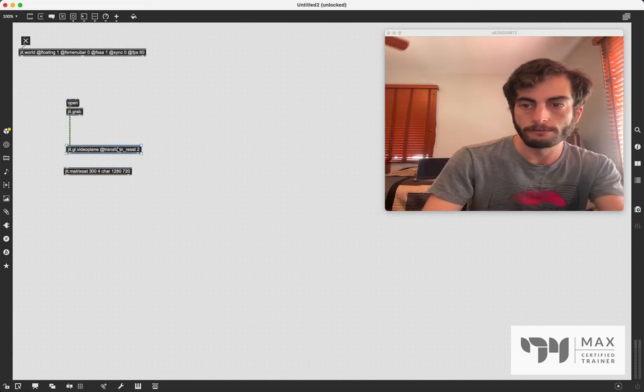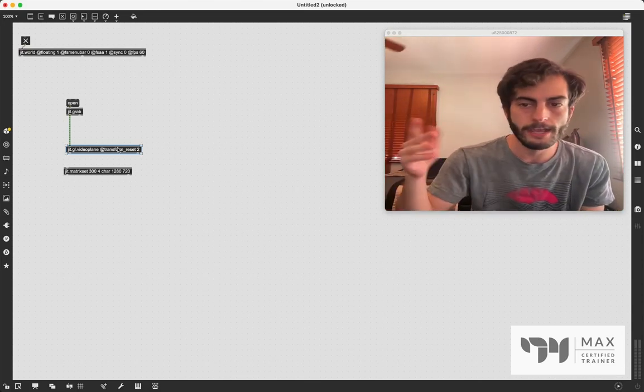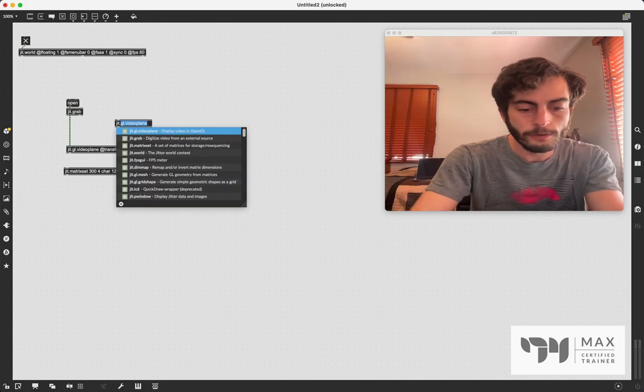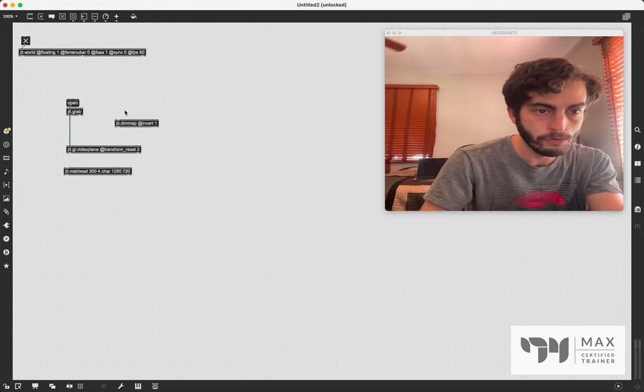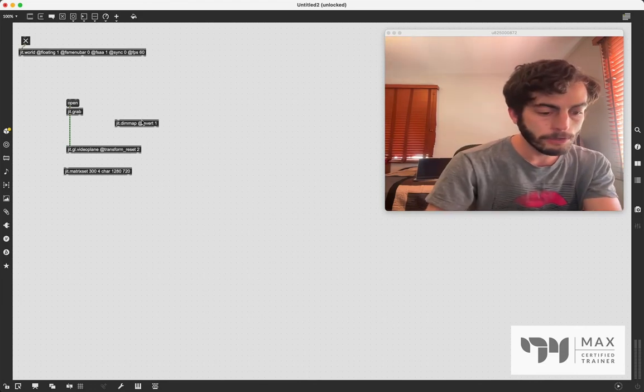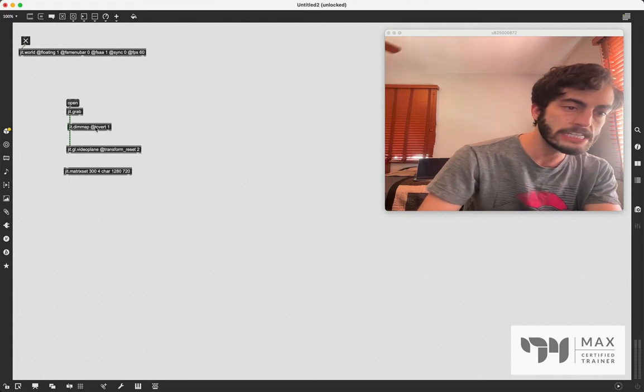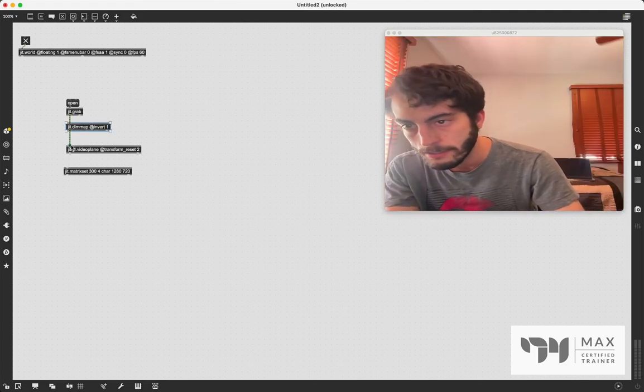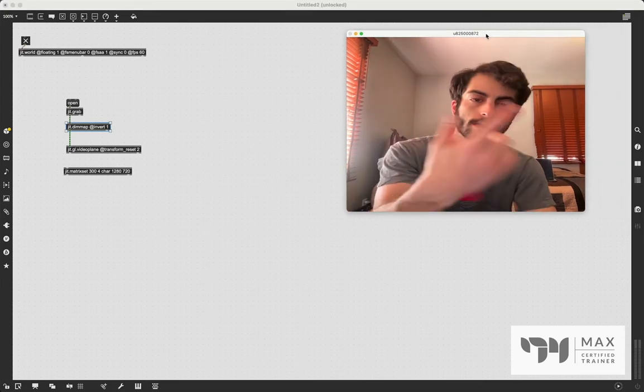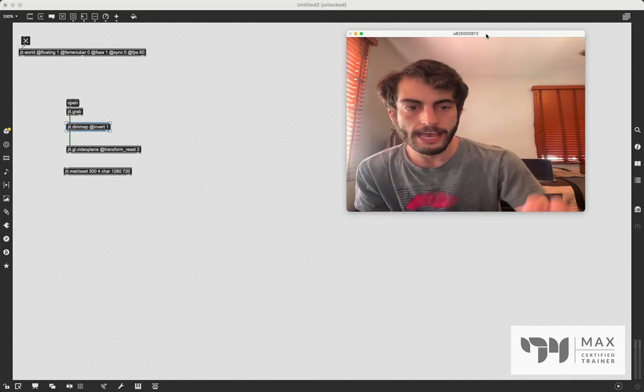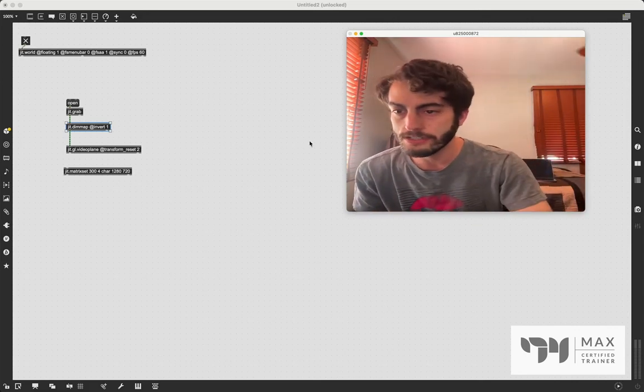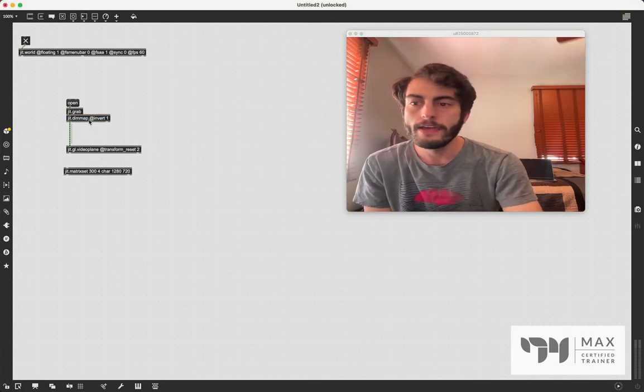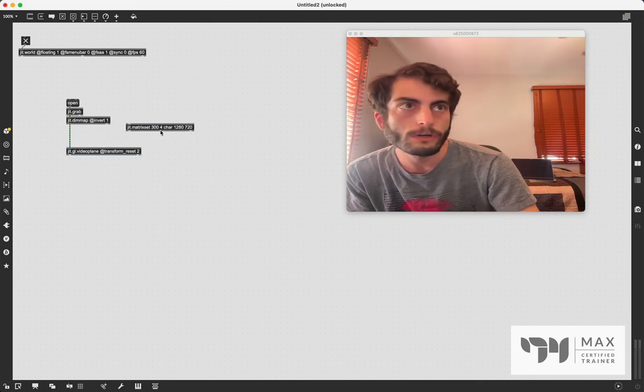But everything's flipped, which is like normal for people, I guess. But I'm raising my right hand and I want to see it on the right side of the screen. So we're going to slide a JIT.dim map object in here. And we're going to say at invert one, which is going to flip it on the x axis. And I'm going to hold, I'm going to click the object. I'm going to hold down the shift key on my computer. I'm going to slide that right there. So we see all the circles light up and that's going to slip it right in between that patch cord. And I don't even have to unpatch anything. And you can see it worked. We flipped the image on the x axis. And now I'm raising my right hand and I see it on the right side of the screen. That makes more sense to my brain.